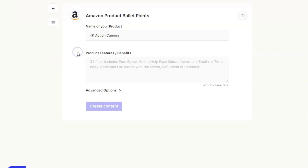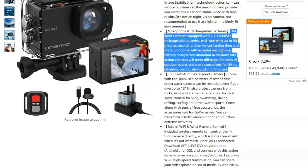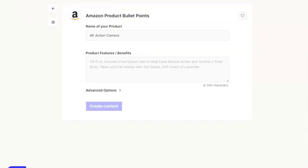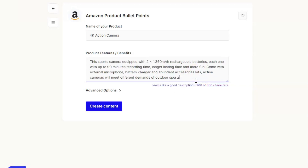First thing we're going to do is name the product, which was the 4K action camera. Then we're going to need some information. If you're getting your product from a wholesaler or Alibaba or somewhere like that, they'll provide you with a little bit of information. I'm just going to take this information from one of the product descriptions from one of these cameras and pop it straight in here. They only allow 300 characters, so I'm going to take off the last part of that sentence to get us under the word count. You can write this from scratch if it's your own product.